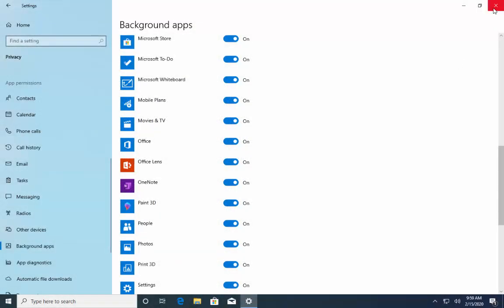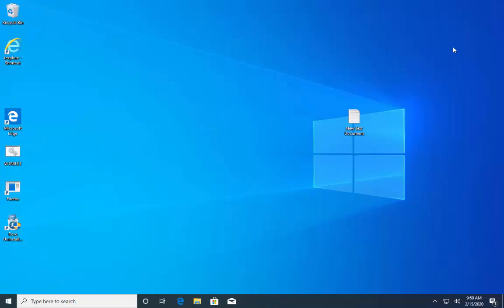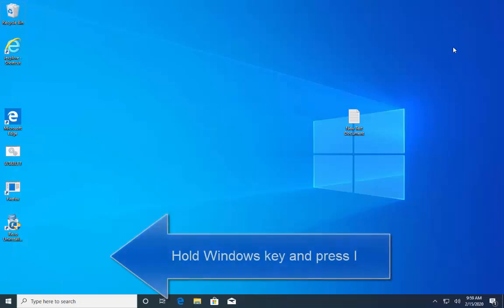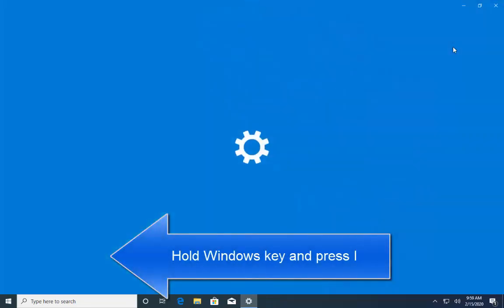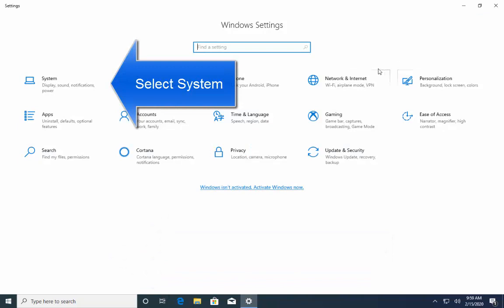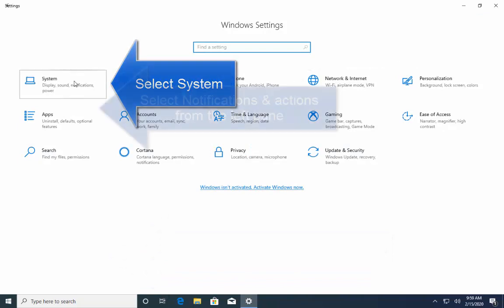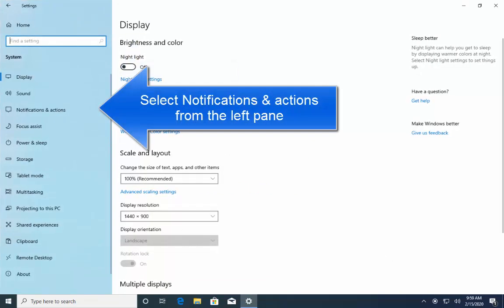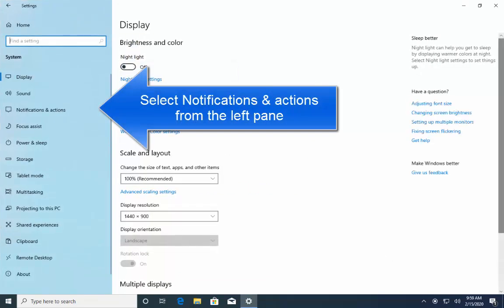So, let me close this window. Hold Windows key again and press I. Now, on this screen select system. Once you are here select notifications and actions from the left pane.